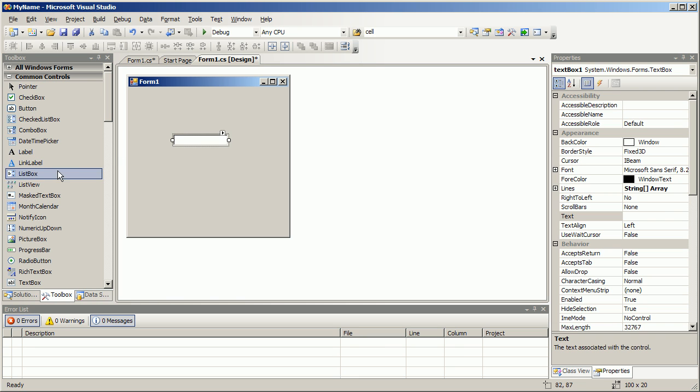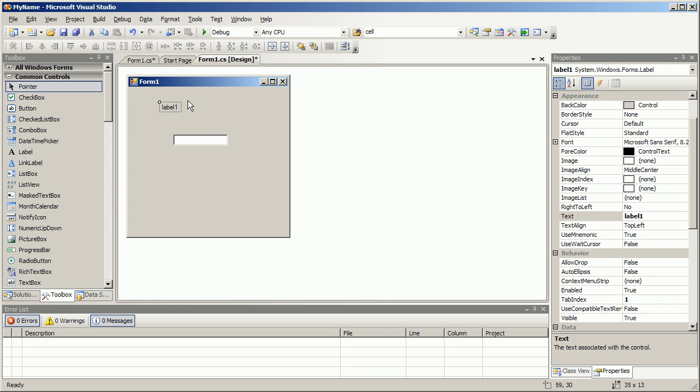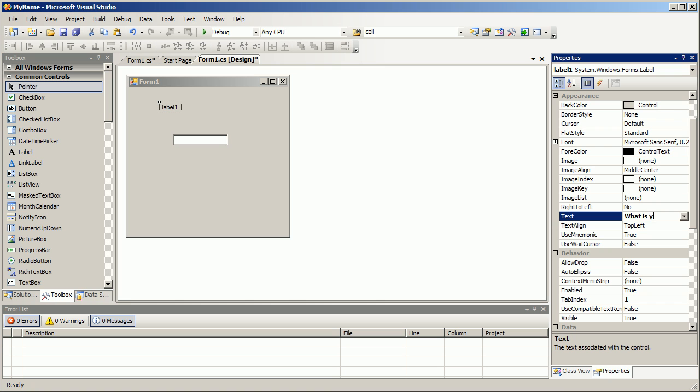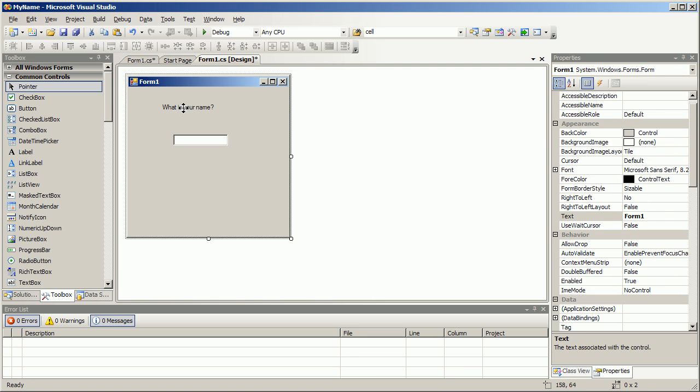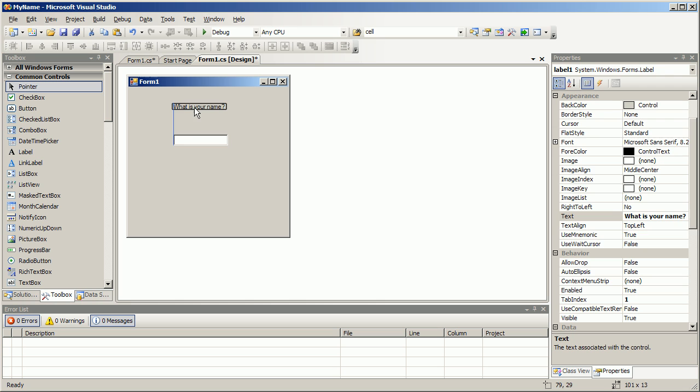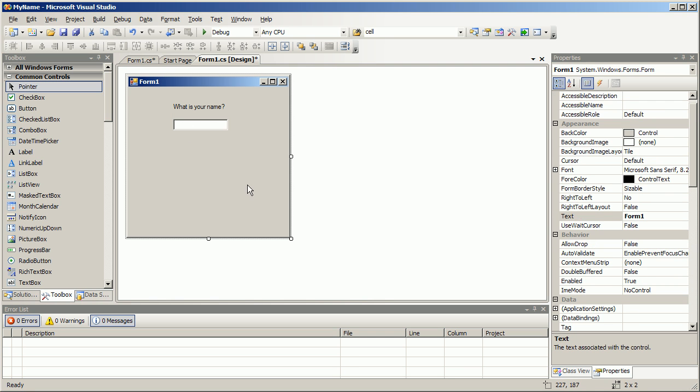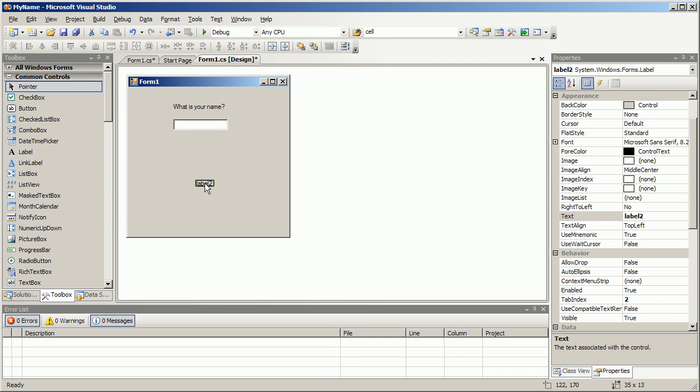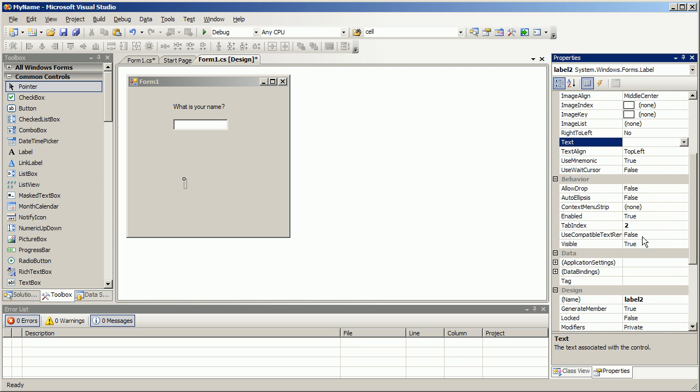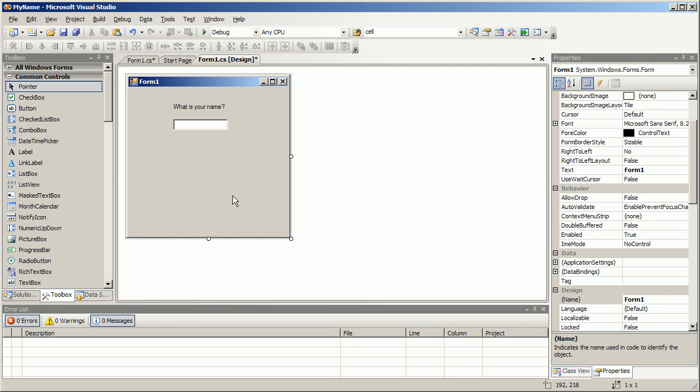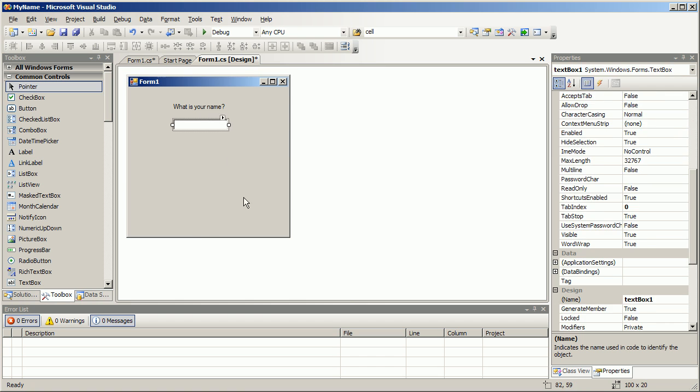We want to have the textbox have some user input so let's make a label and this label is gonna say what is your name question mark. And then we're gonna have a label below and we're gonna leave that label blank but we're gonna call it LBL greeting because we're gonna use that in just a second.